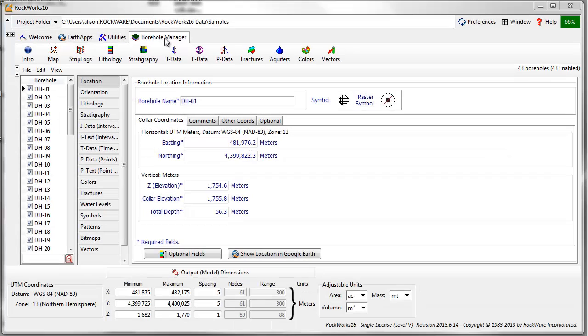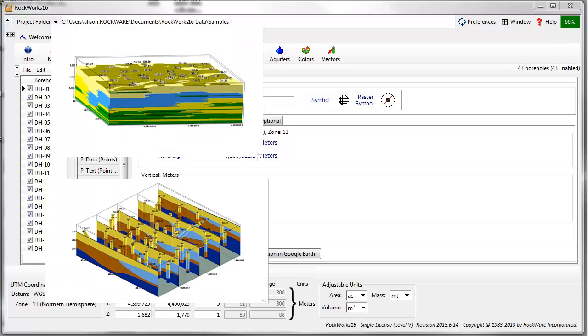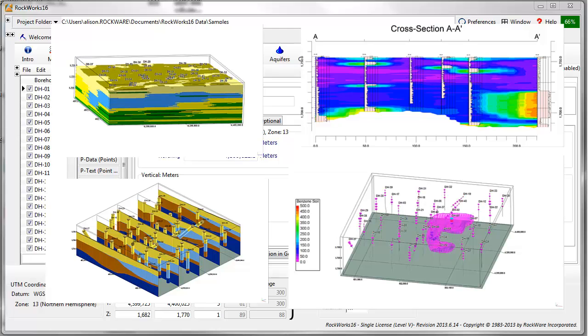The Borehole Manager database is an Access or SQL Server based database designed to store subsurface information such as lithology, stratigraphy, borehole geophysics, and analytical information.